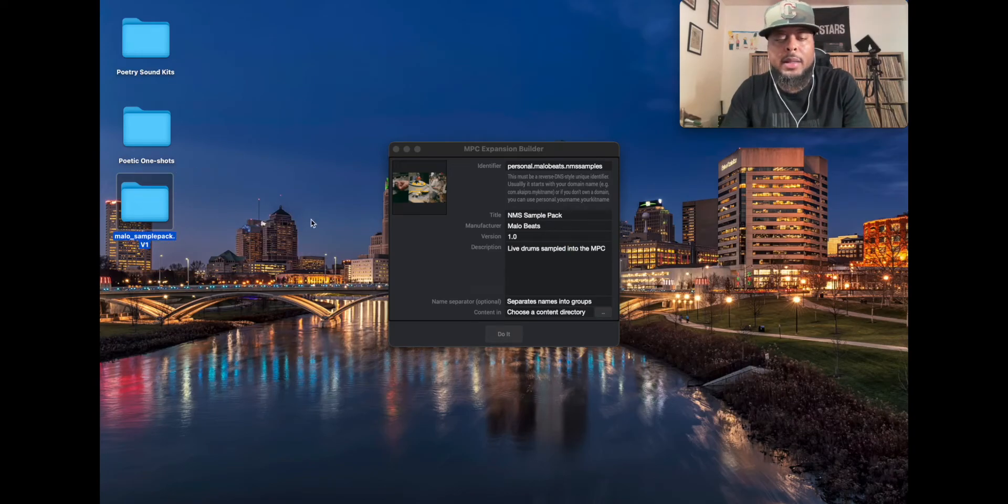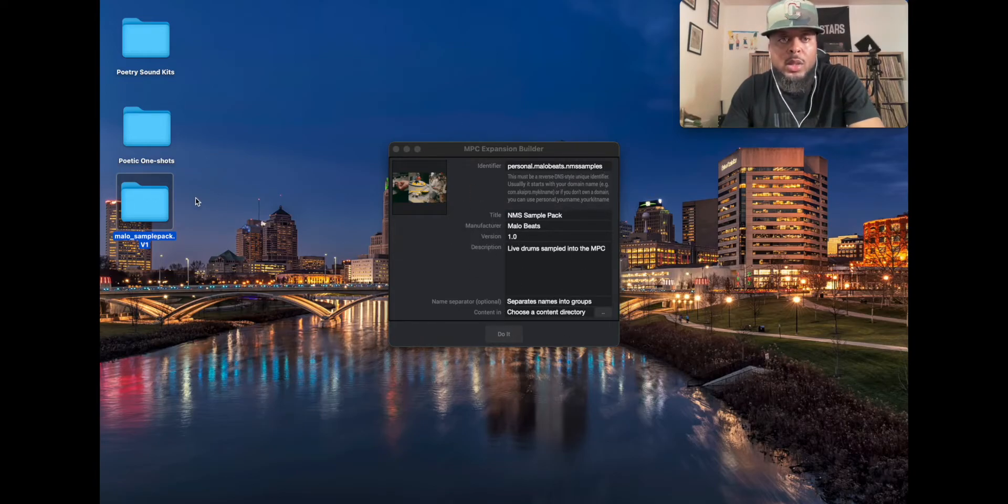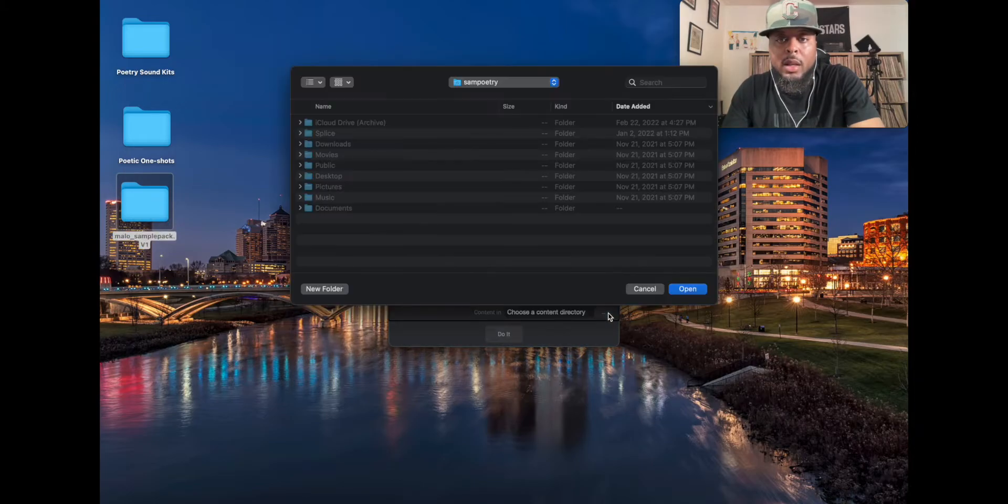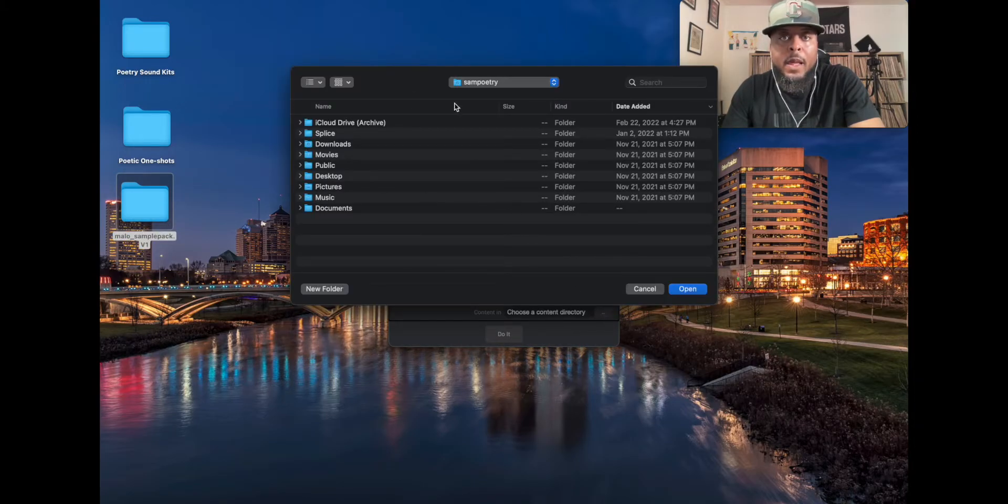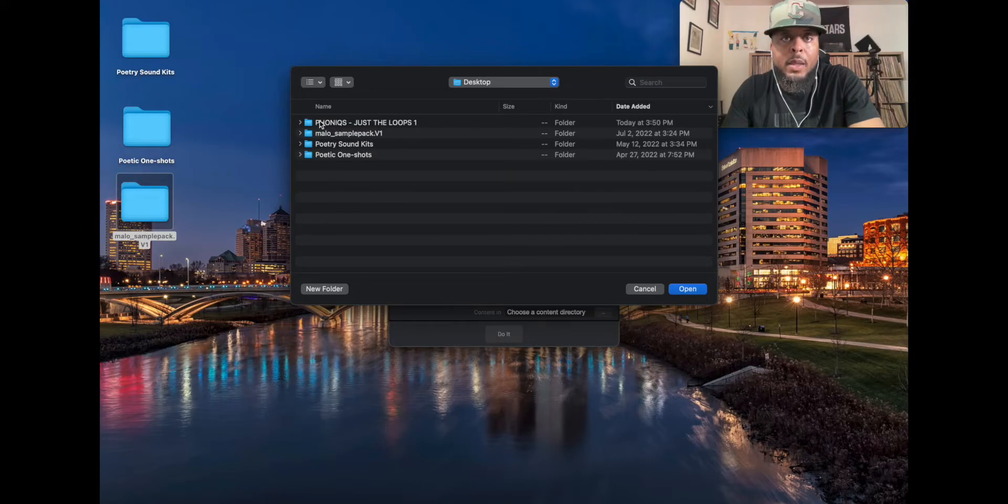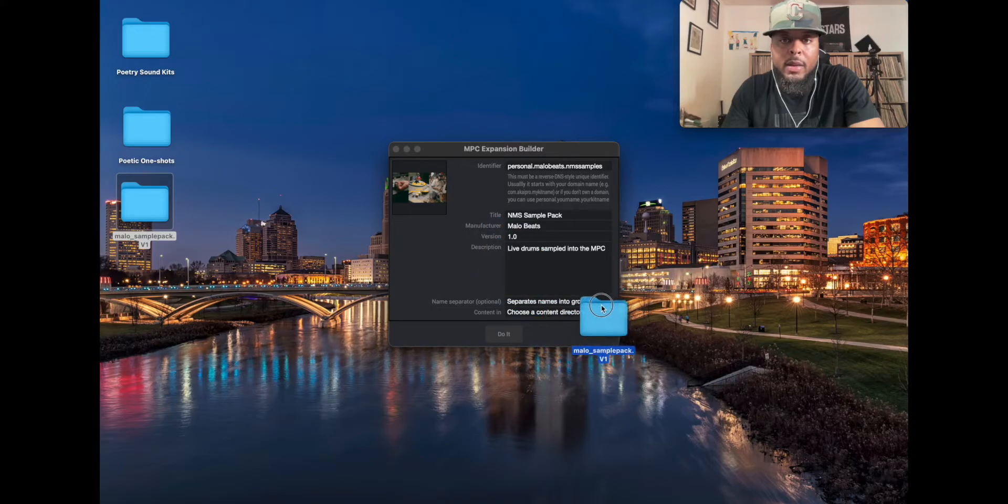All right, now I have the sample pack on my desktop right now. It's going to say choose the content directory, meaning what do you want to put into the expansion. So I want to use this folder here that's on my desktop. So all you got to do is click here and you can go to desktop where it is and grab it, or I can just take it and drag it.